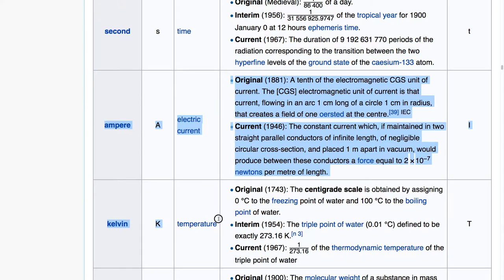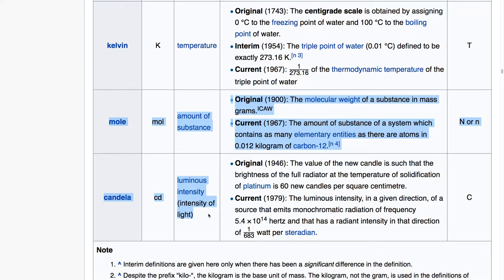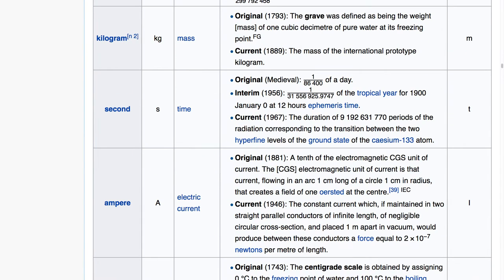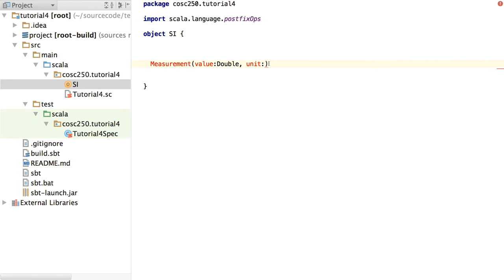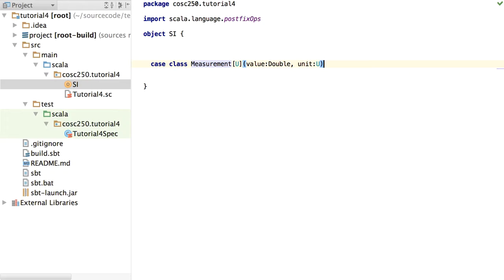We know there's metres for distance, kilograms for weight, seconds for time. If we go to the SI International System of Units, we can find there are seven base units the rest can be derived from. But let's for the moment just worry about the top three: metres, kilograms, and seconds. We might bring in amperes and kelvins later on, but I don't think we'll go into moles and candelas. So there's going to be some kind of a measurement — a generic, some kind of a unit — and this is now going to need to be type-parametrized across unit.